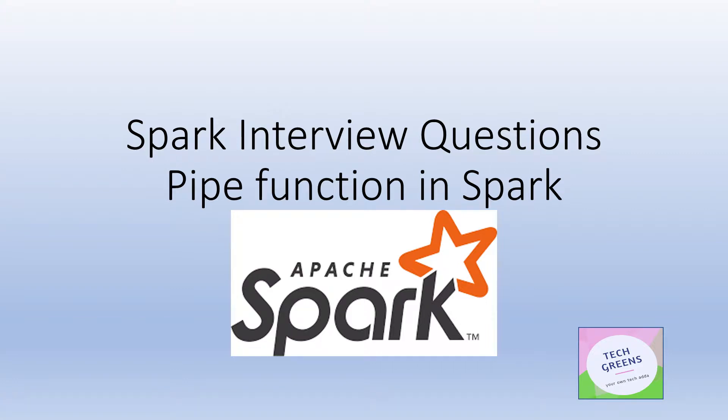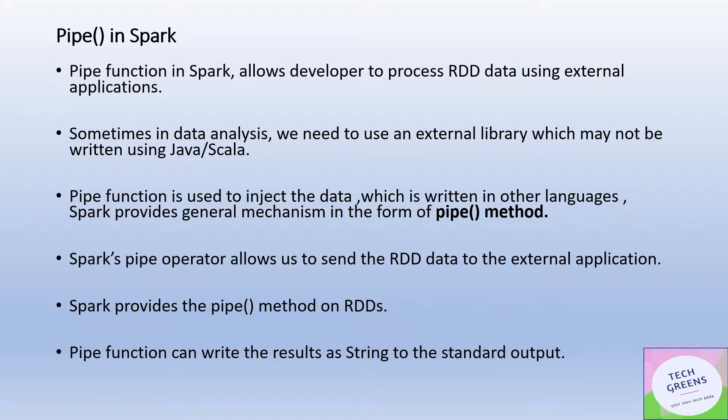Hello friends, welcome to Tech Greens. Today in the continuation to our series on Spark interview questions, we'll discuss what is pipe function in the Apache Spark system.